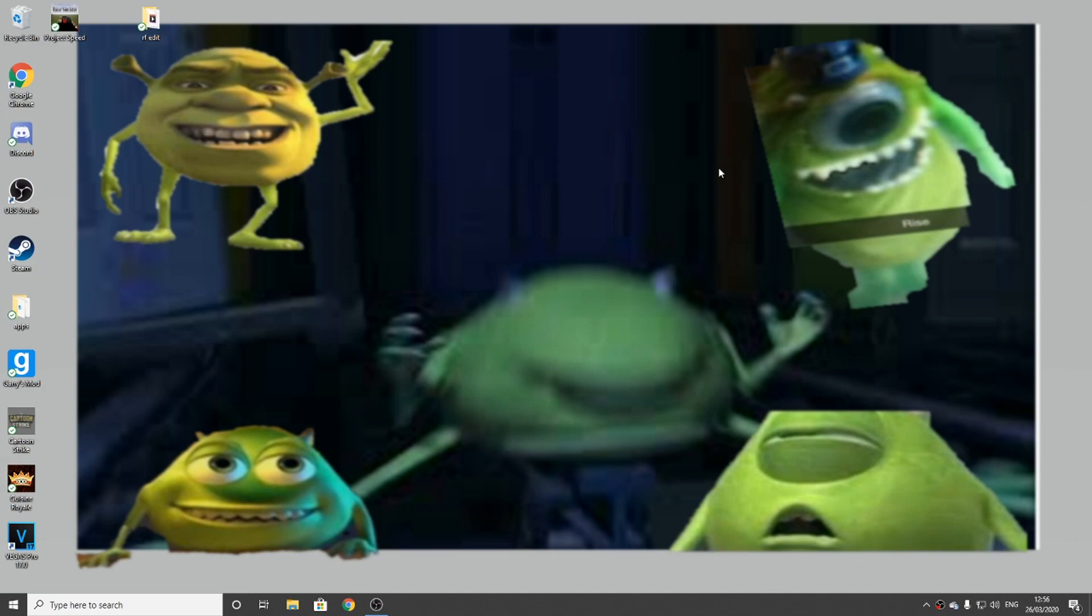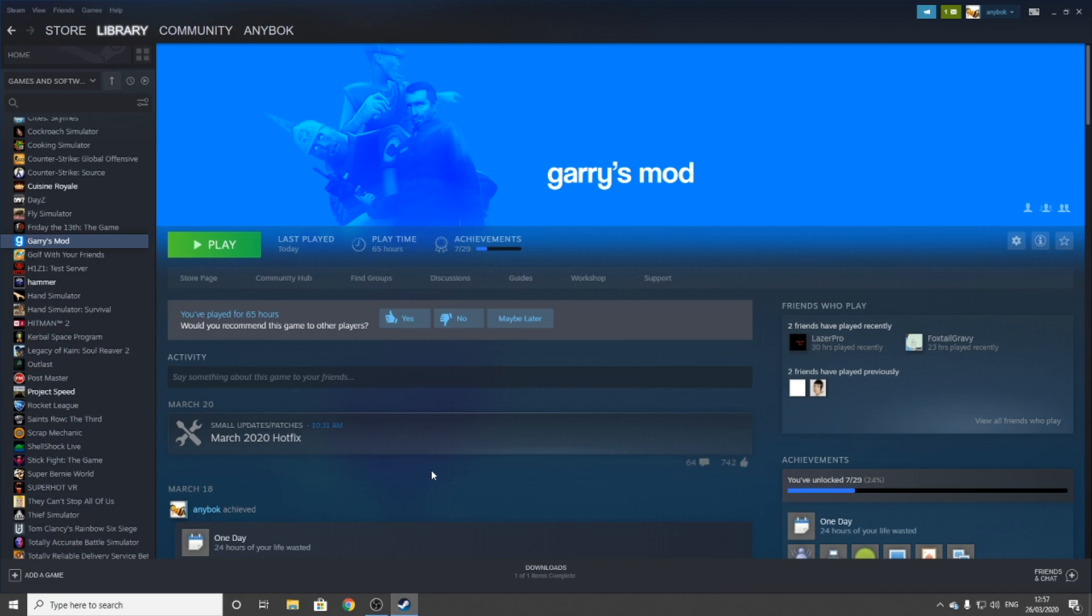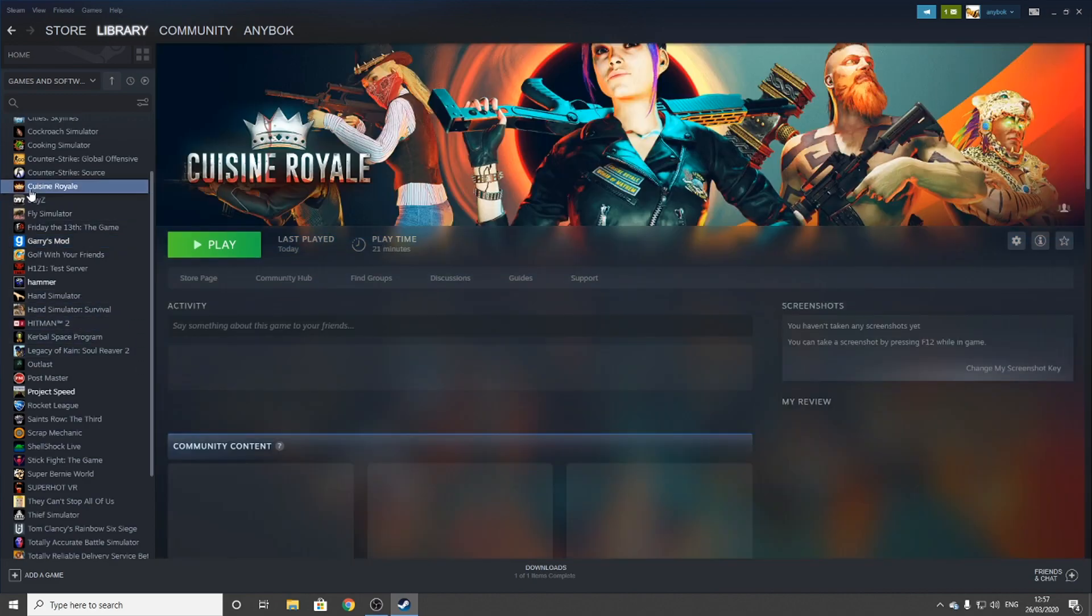How's it going everyone? Welcome to another video on the channel. Today I'll be showing you how to build a map in Gmod. Before this video starts, I hate to ask but can you please subscribe to the channel? Alright, let's get into this.